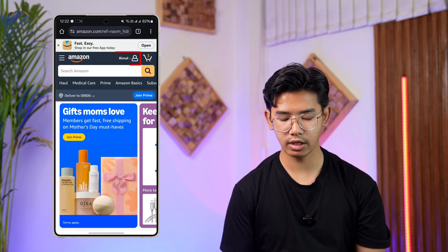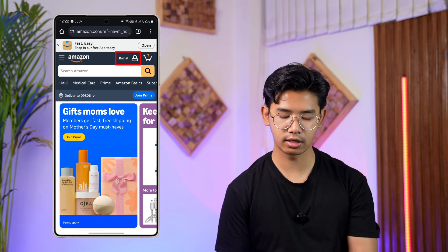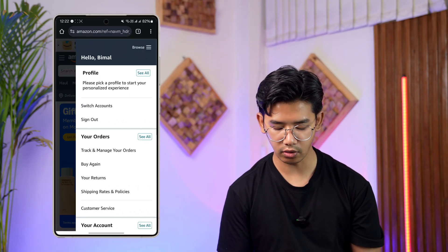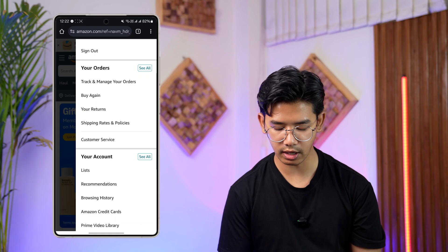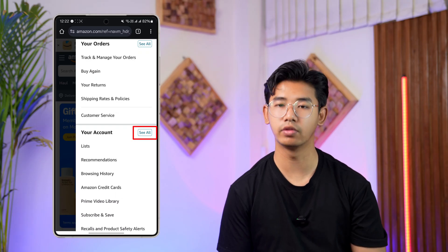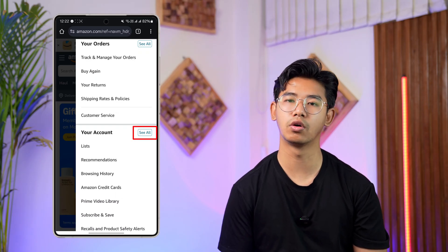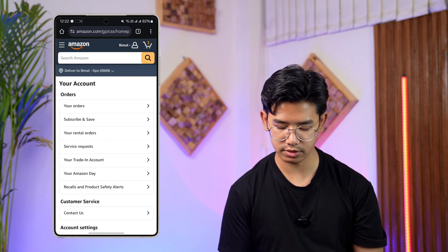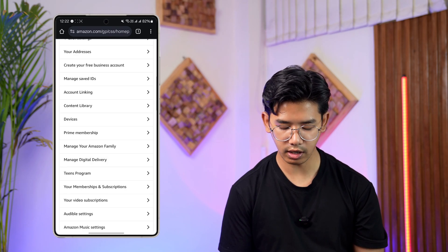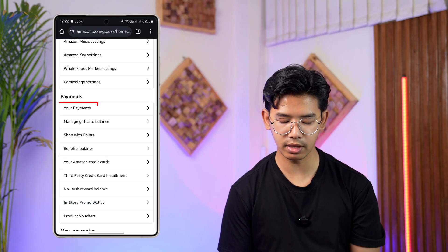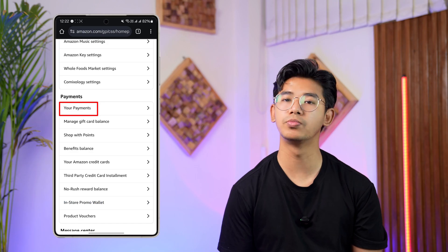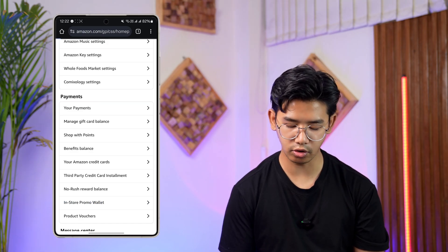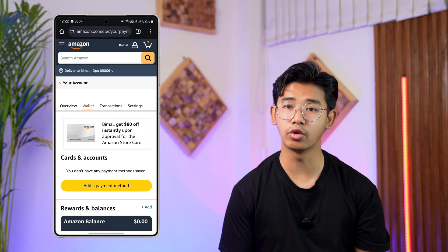Tap on the profile name or the account icon from the top of the screen. Go under Your Account and find the option called 'See All.' Tap the 'See All' button next to your account, scroll down, and under Payments you can see the option that says 'Your Payments.' Tap the 'Your Payments' button.